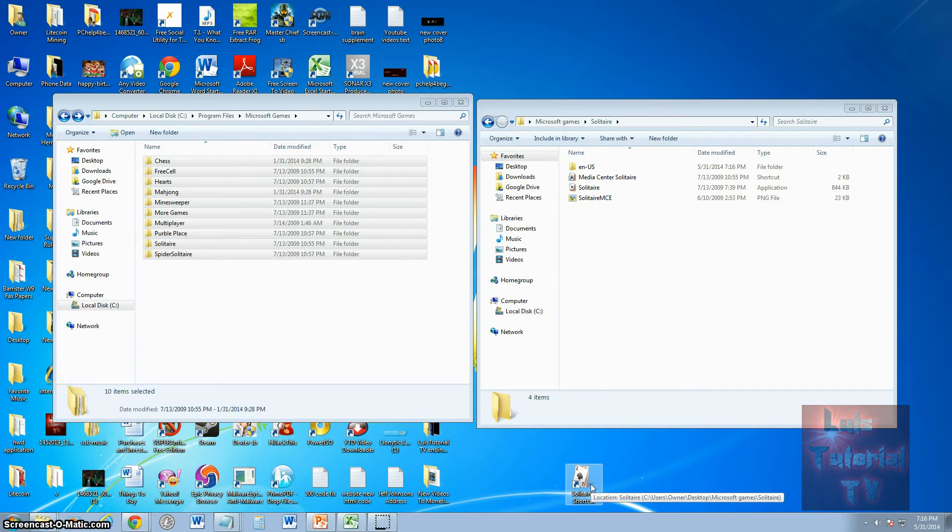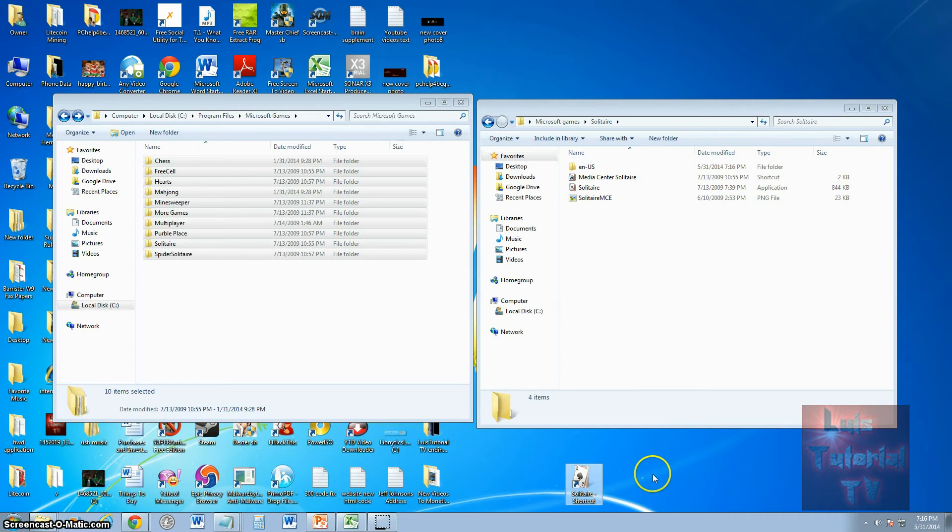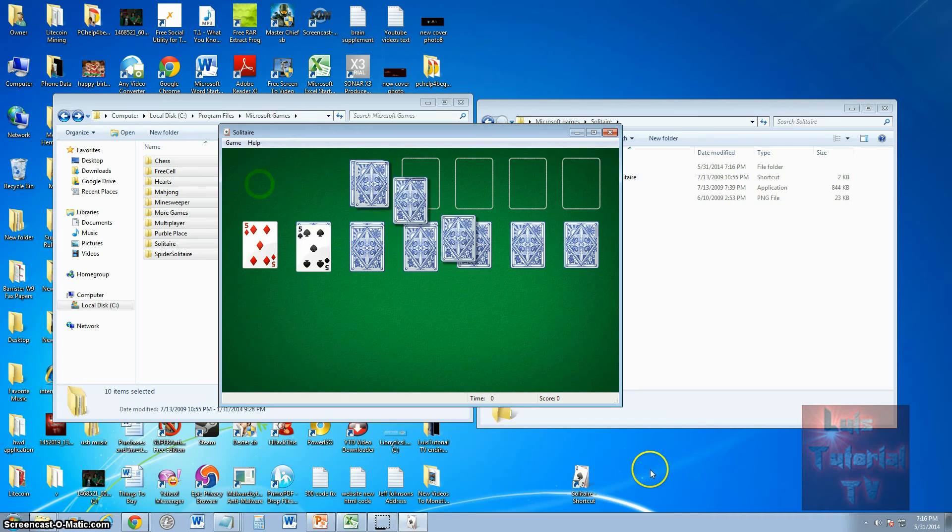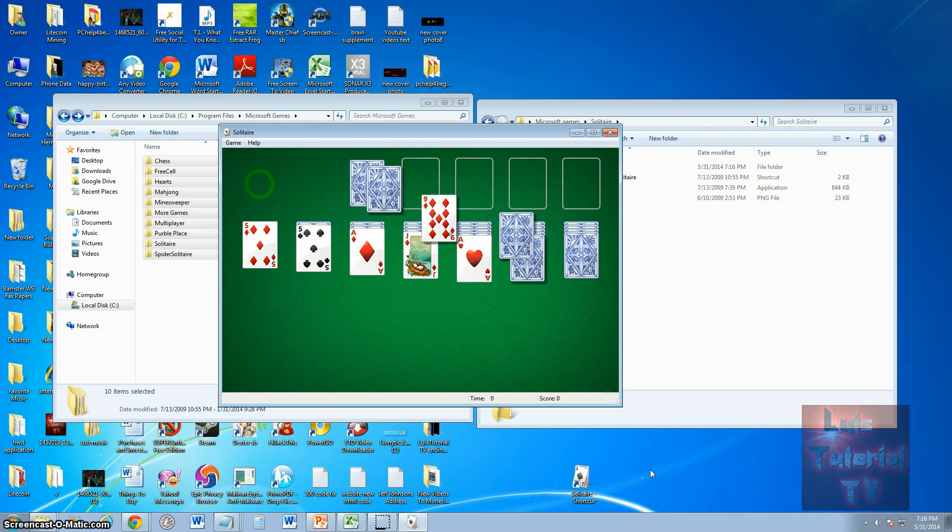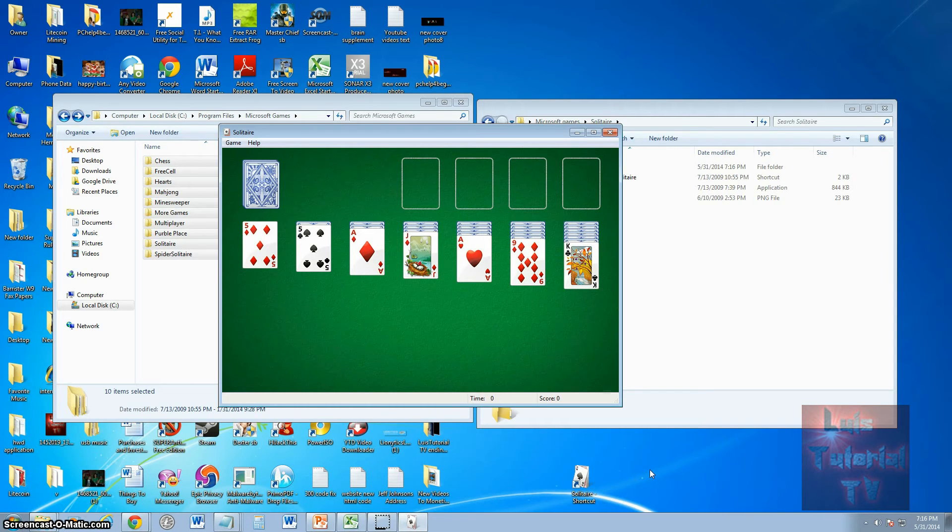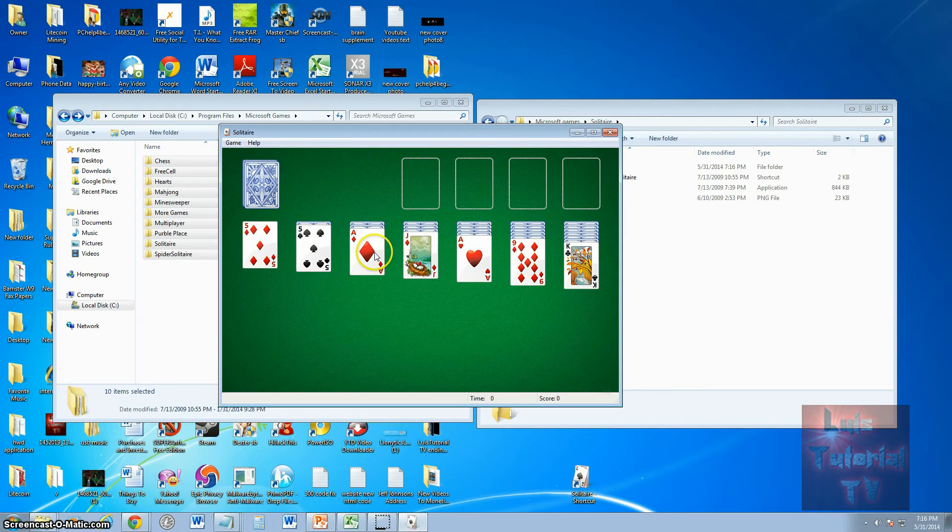It'll be on your desktop and when you click on it, it should open up Solitaire. And there we go, it opened up Solitaire and you can just start playing right off the bat.